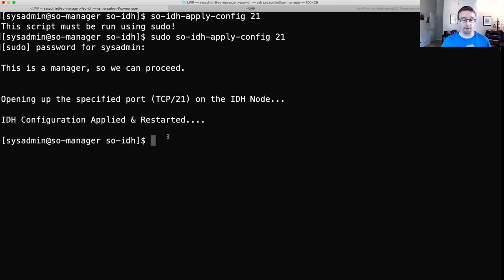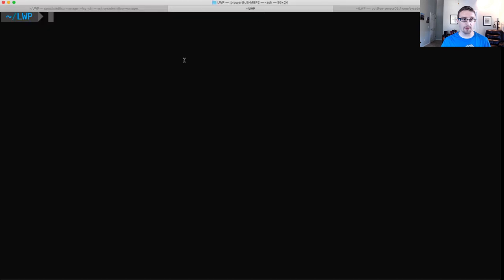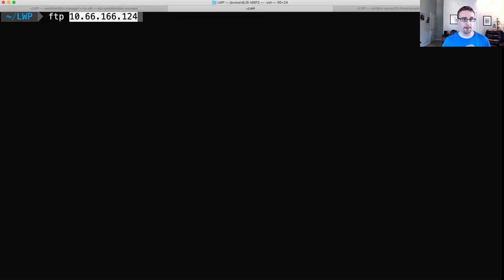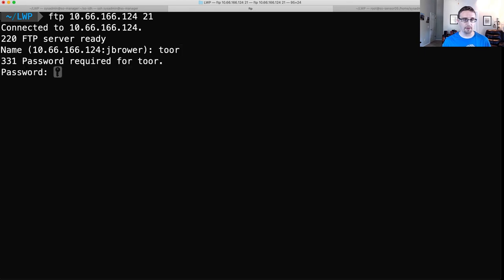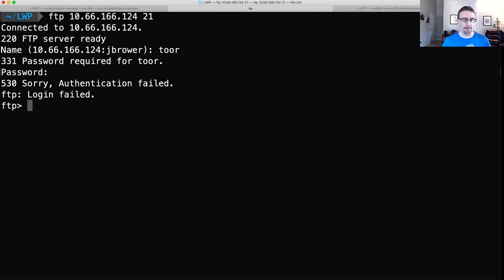All right. So now, if everything worked, I should be able to go over to my local terminal. Say FTP, my IP address, port 21. And check that out. It's trying to connect to the FTP server. Put in my, oh, yep, whatever. Password required for Tor, Tor, Tor. That's fine. Sorry, authentication failed. So I'll quit out of that.